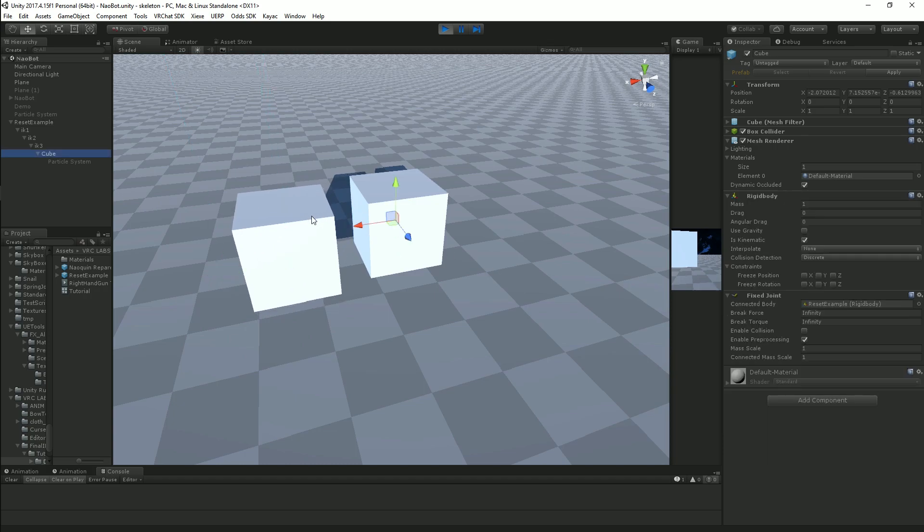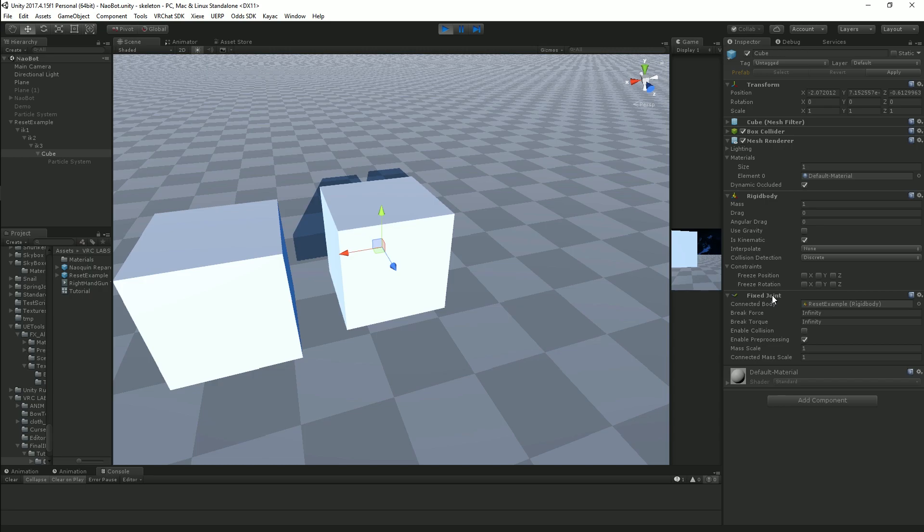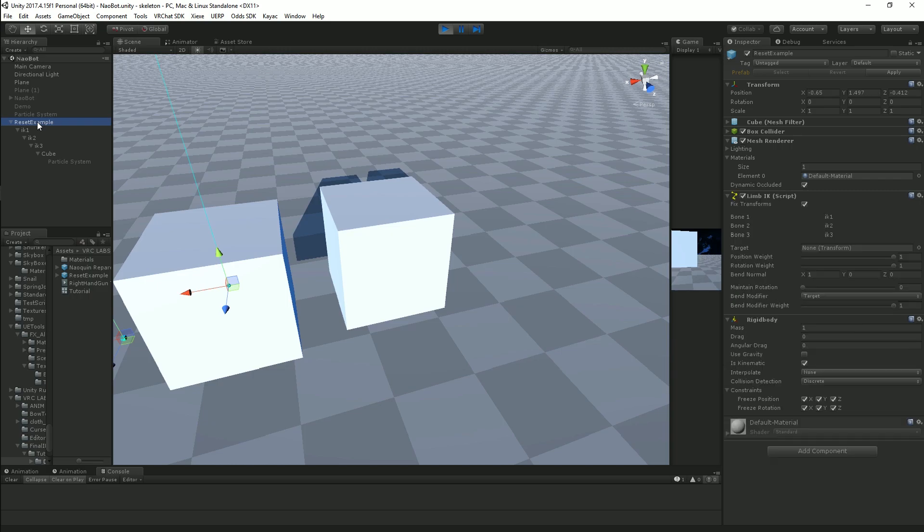On the actual object itself, you're going to also want a fixed joint. In the connected body, you're going to put your parent object.